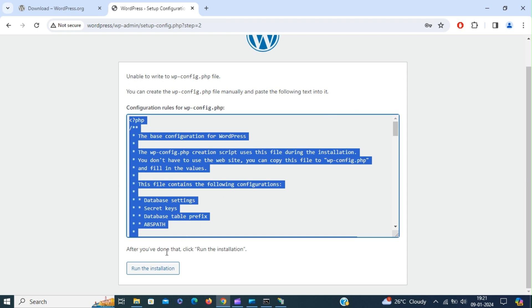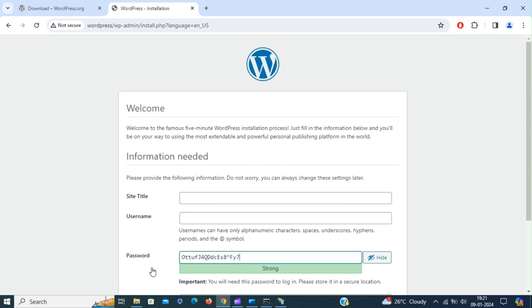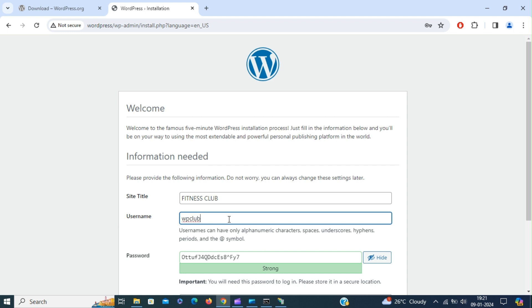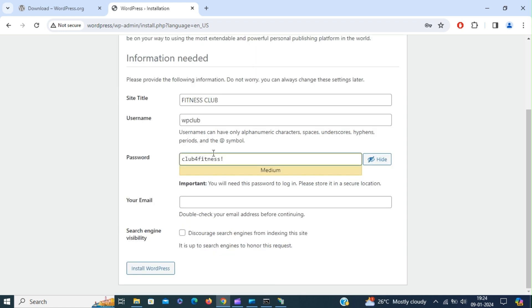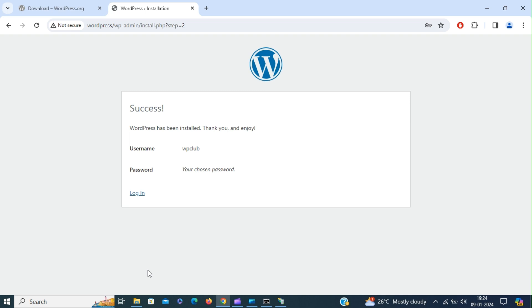Now run the installation. Enter site title, enter username, and provide a password. Enter email address and install WordPress. Click install WordPress. So we have successfully installed WordPress on IIS.